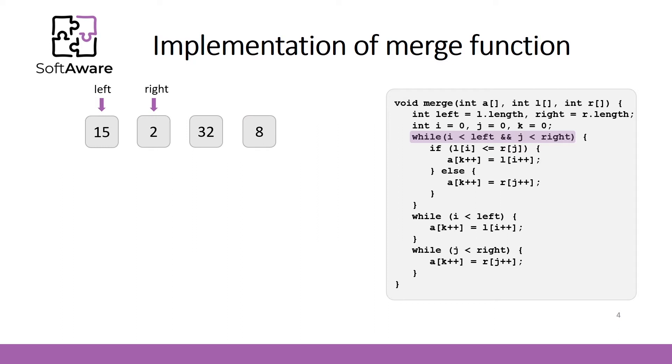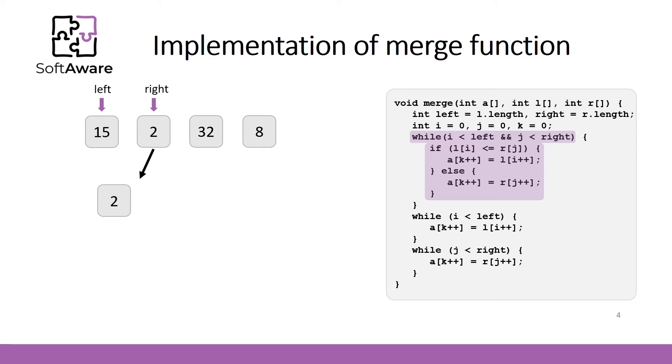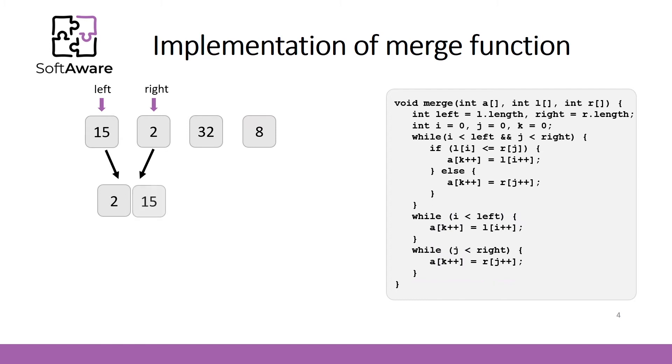We compare first element in the left array with the first one on the right. Smaller element goes to the sorted part and is assigned to array A with corresponding index. Now there are no elements on the right side, so the loop is finished. Since there are some elements on the left and they are sorted, we can put them in array A.